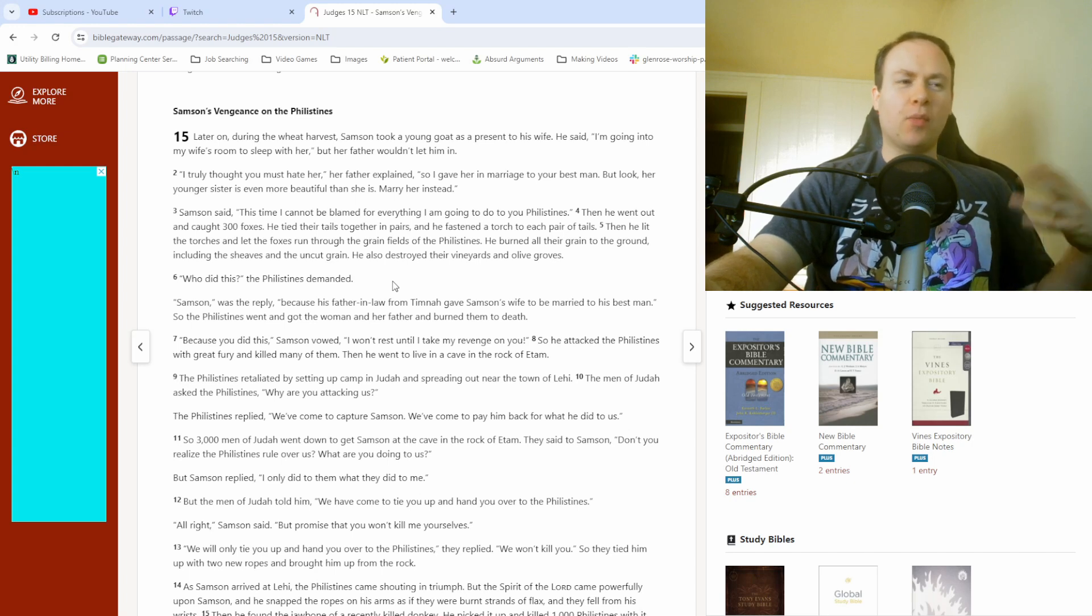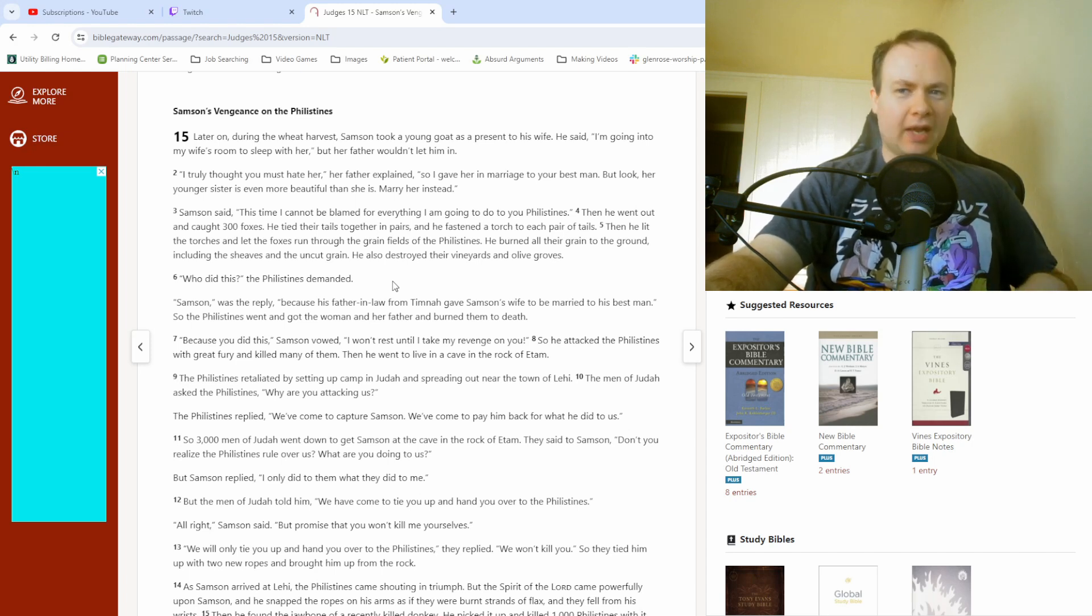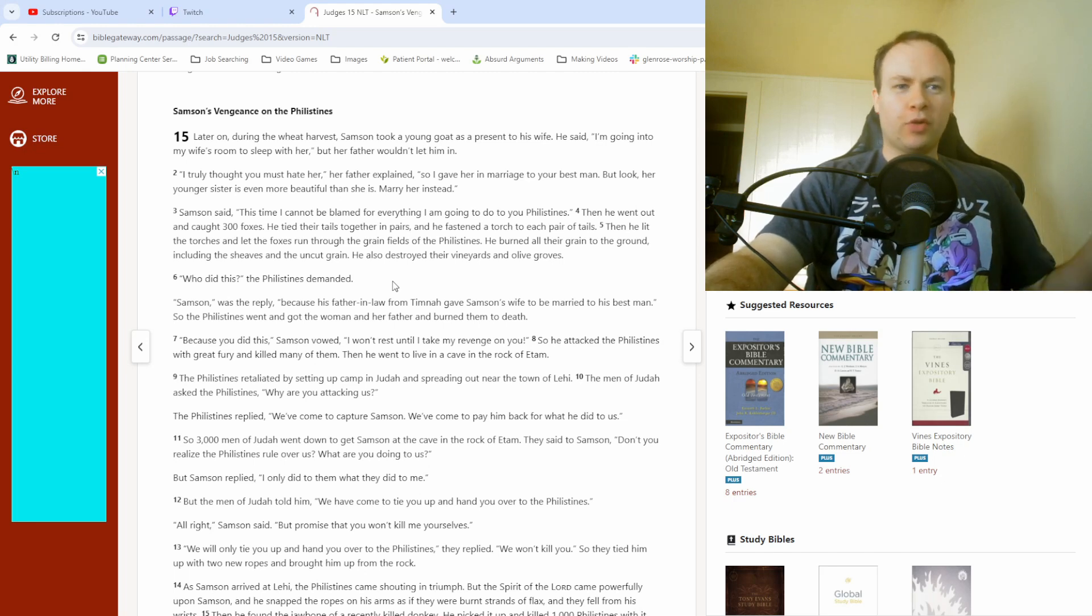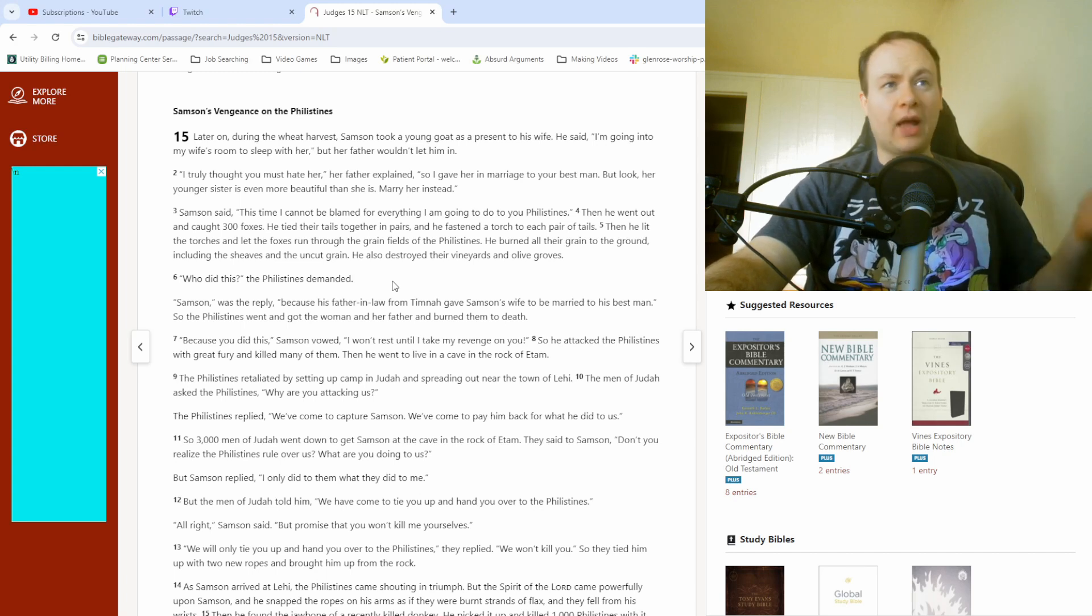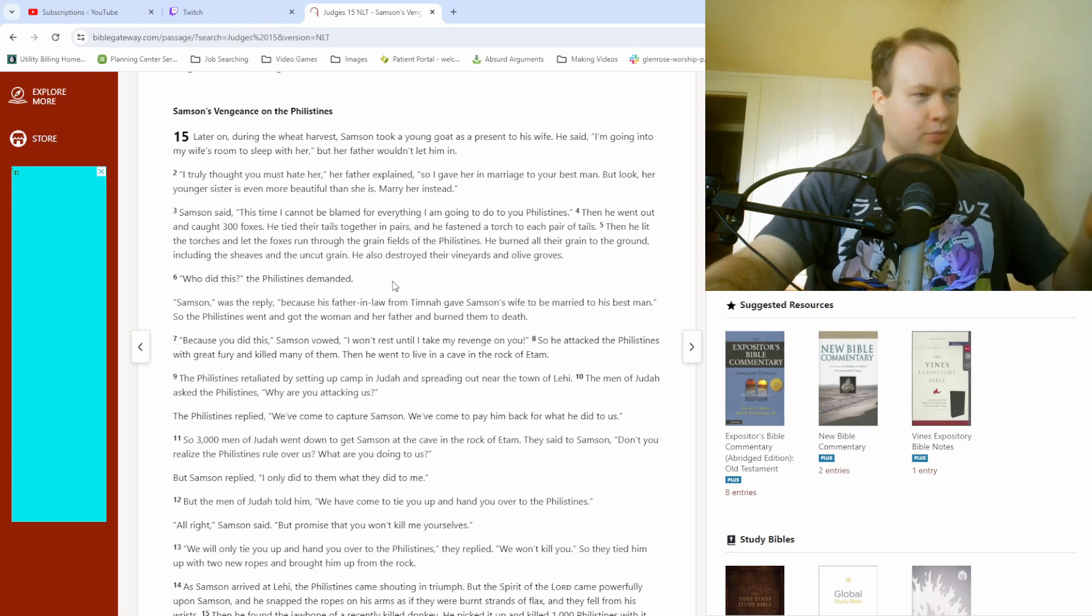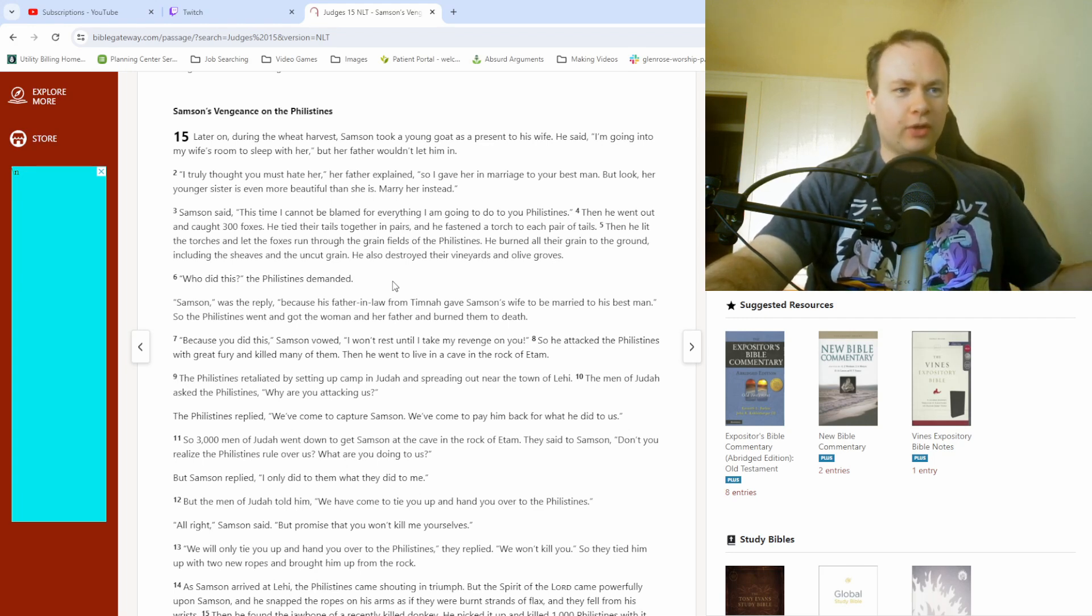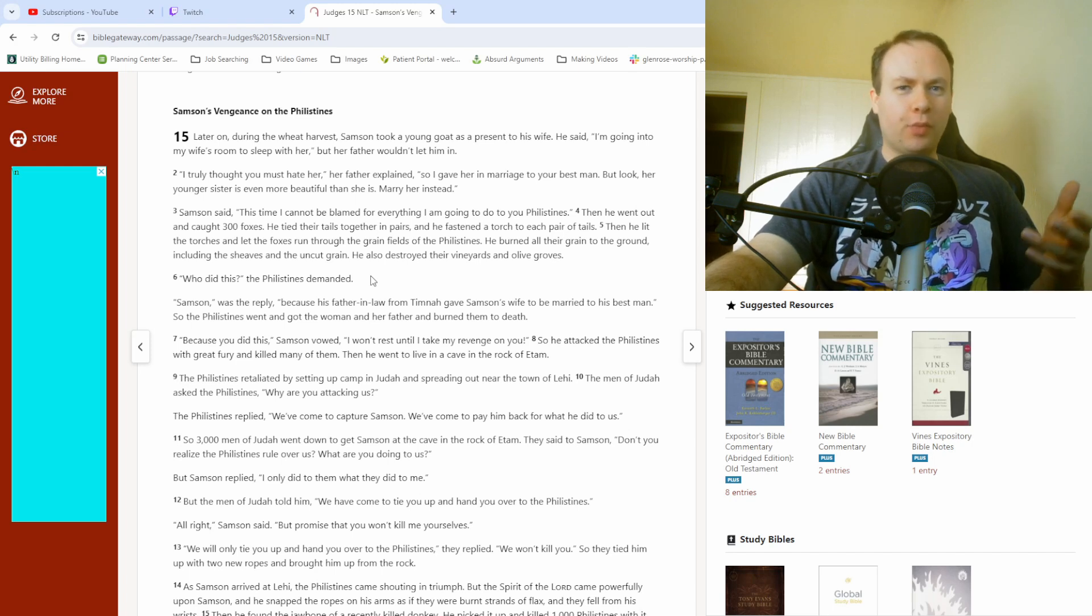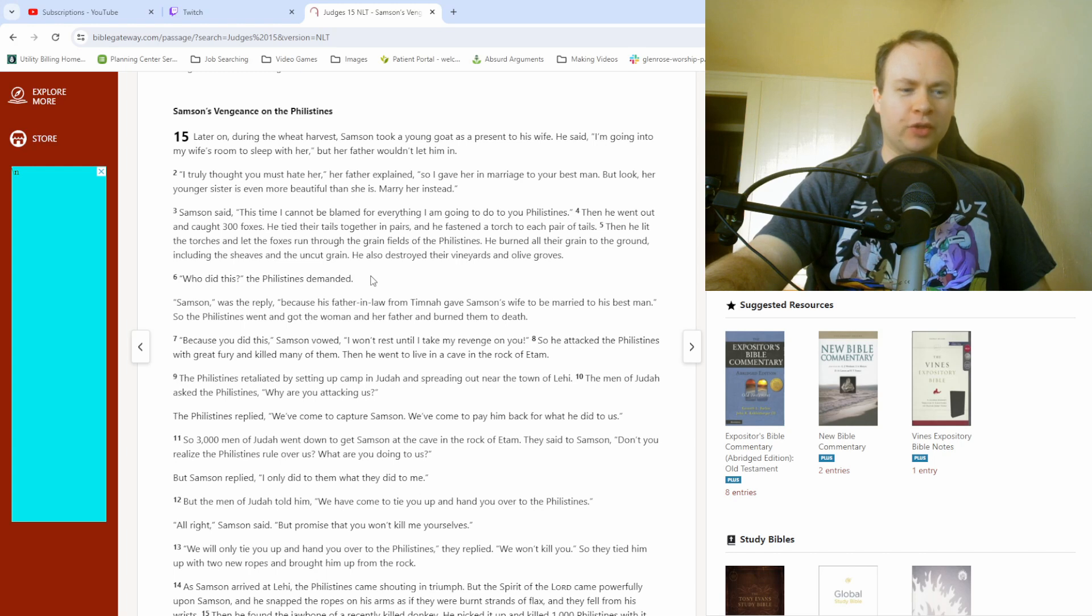They pressured his fiancée into getting the answer from him, because otherwise they were going to lose some stuff. So, they were going to lose out if they didn't get the answer to this riddle. He finally caved in on the last day and told her, and then she told them, and they got it. But he was upset, because she was the only person he had told, so clearly they had gotten the answer from her. He still kept his word, but was so upset that he stormed off and never wound up actually getting married to that Philistine woman.